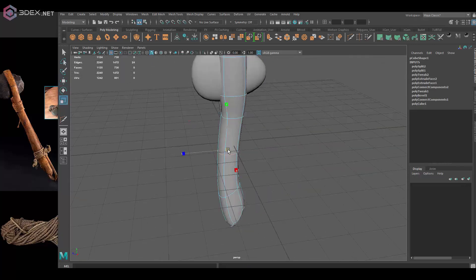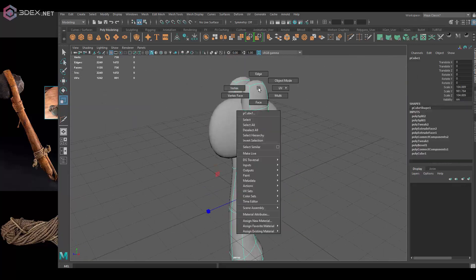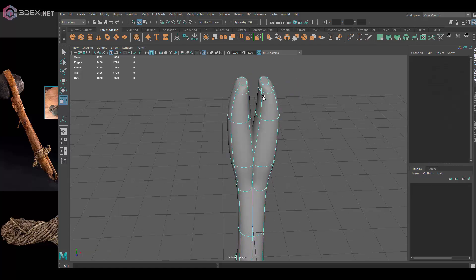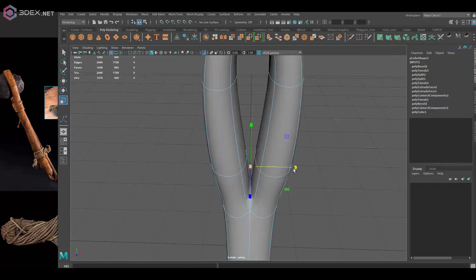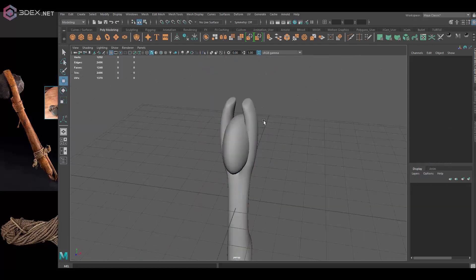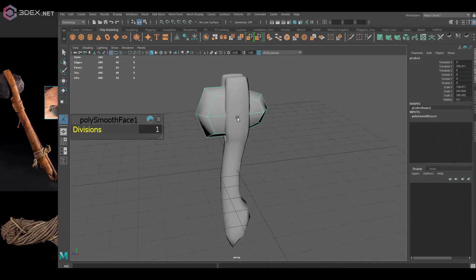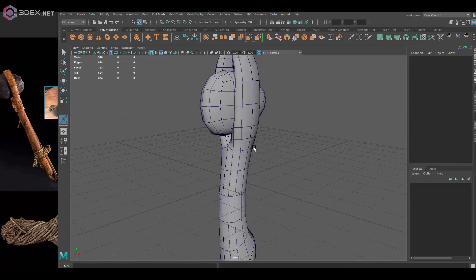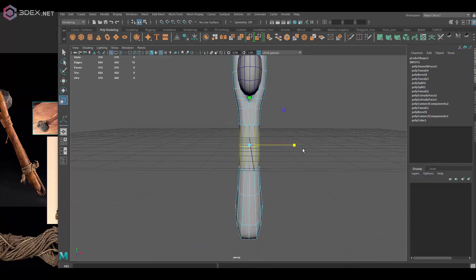For the interesting part here, I'll be creating the rope that connects the stone with the wood. For that I'm going to use a CP Curve tool and just wrap it around the actual model.